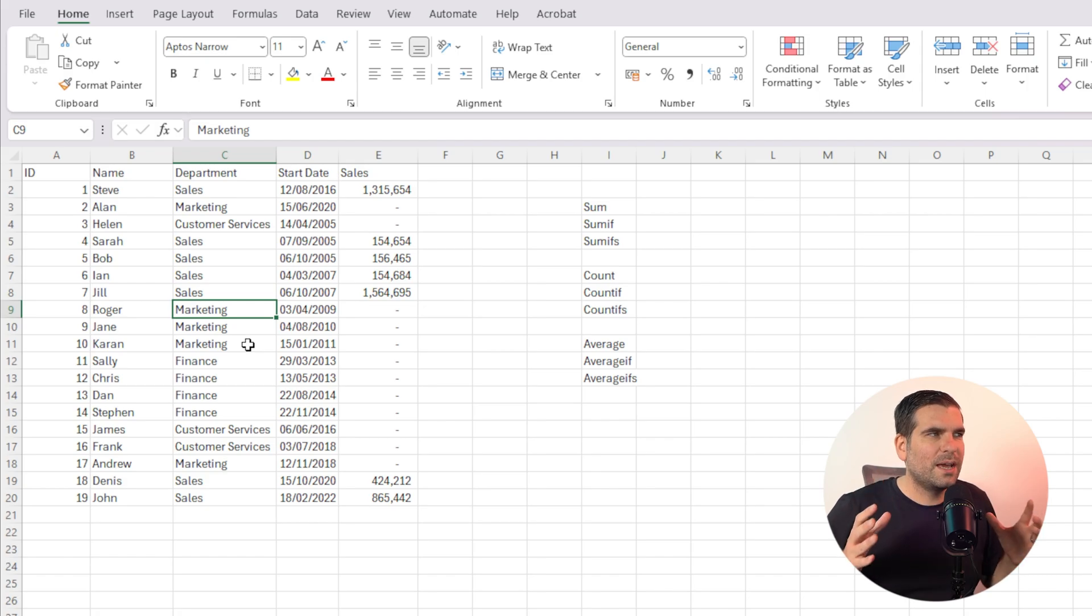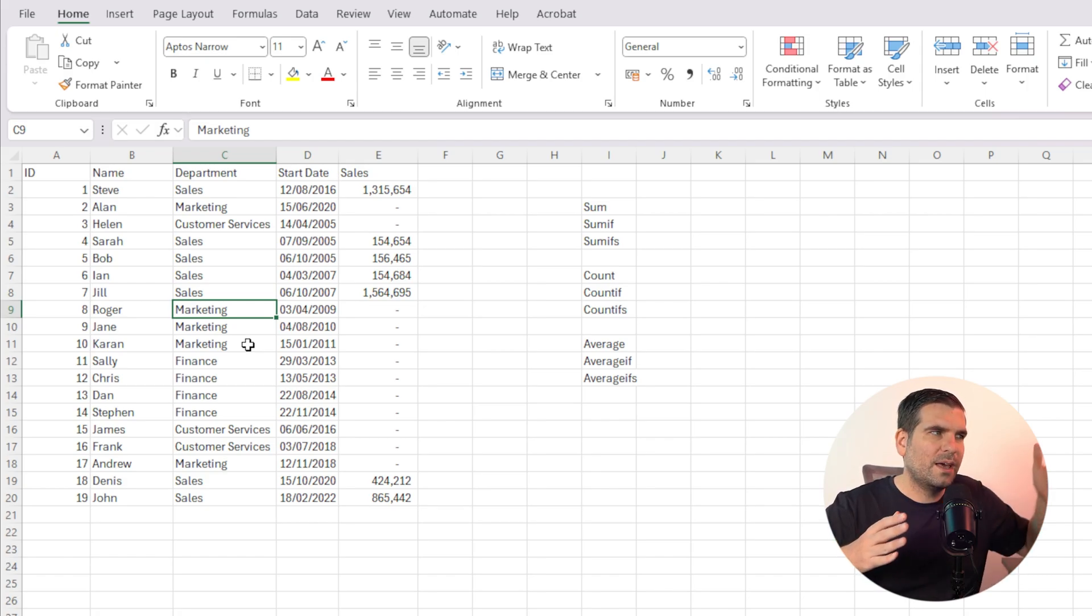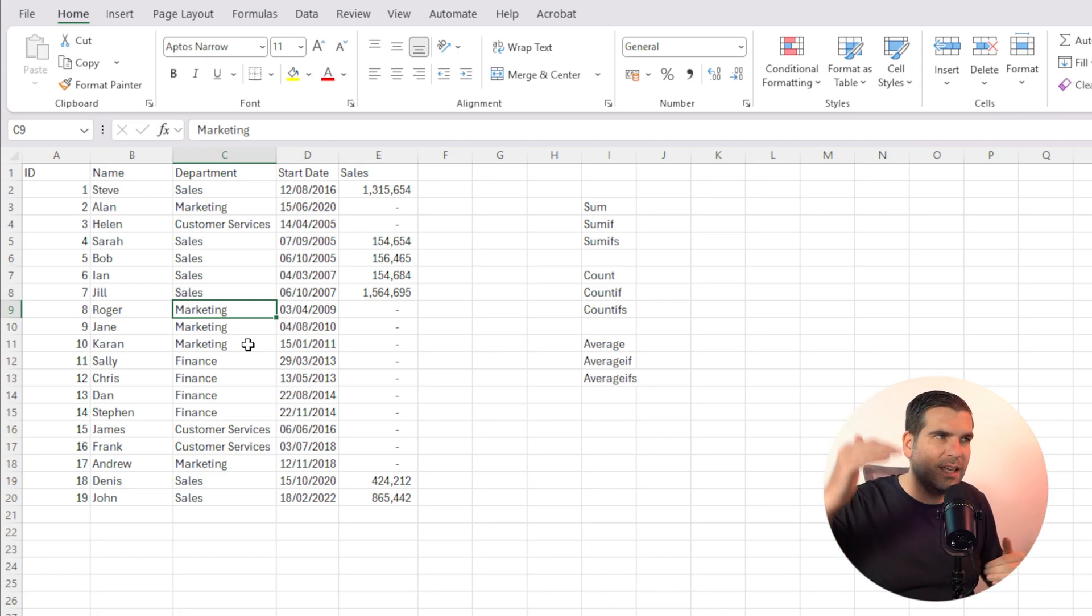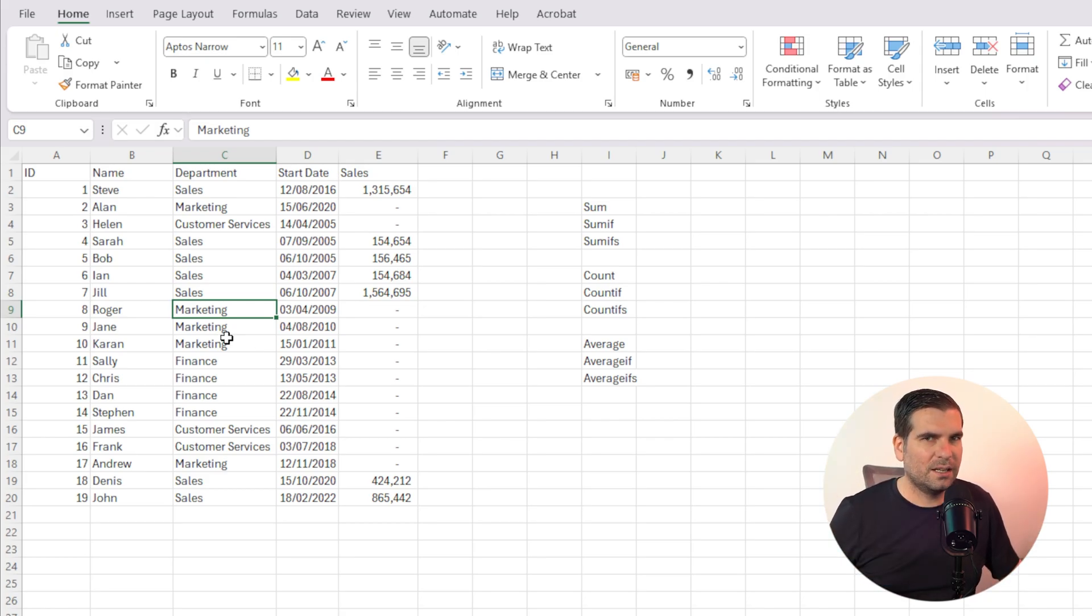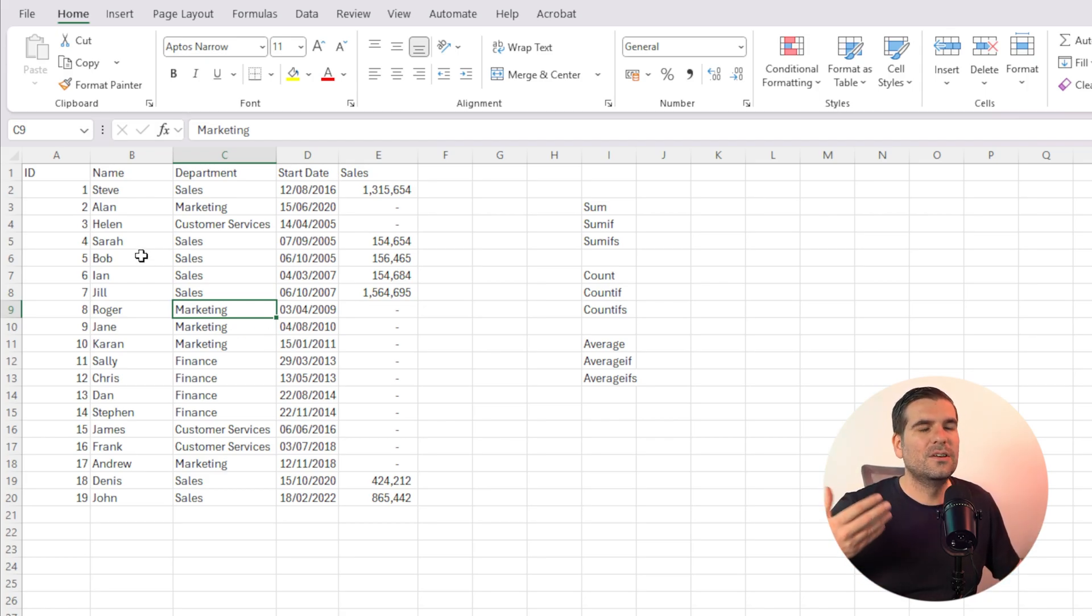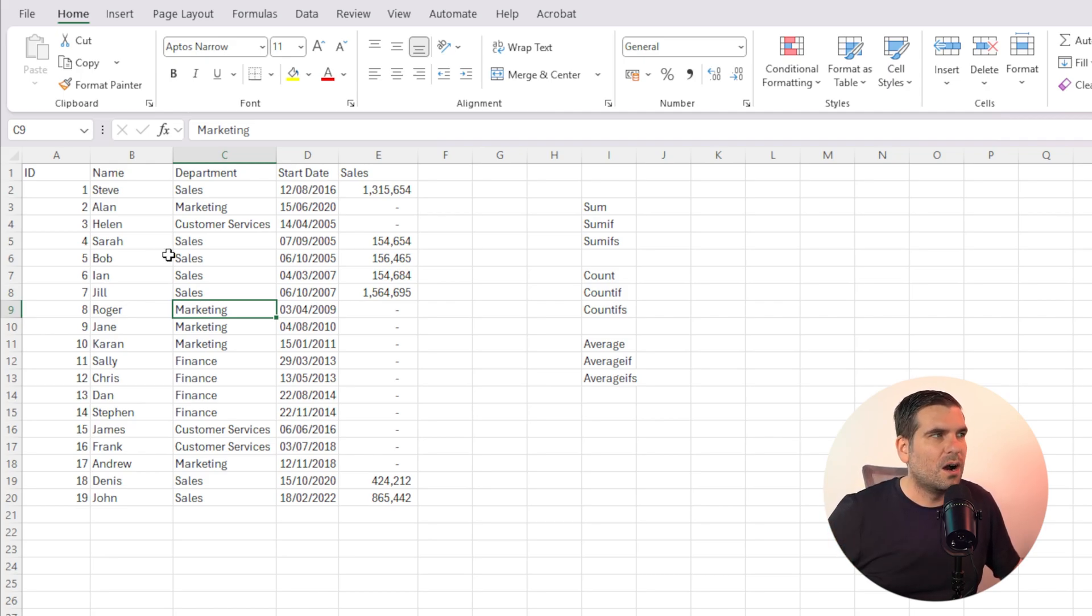That means that what Excel can do is it can find out where the edge of our data actually is, top, bottom, left, and right. So we don't have to highlight the data. All we have to do is select or be in a selected cell within our actual data, if that makes sense.